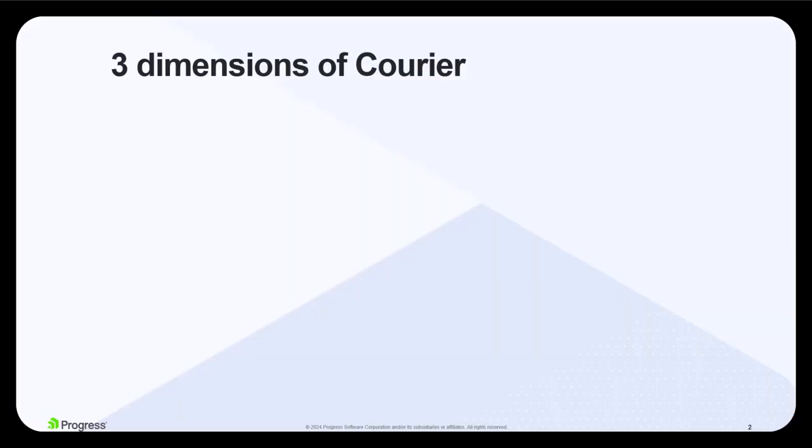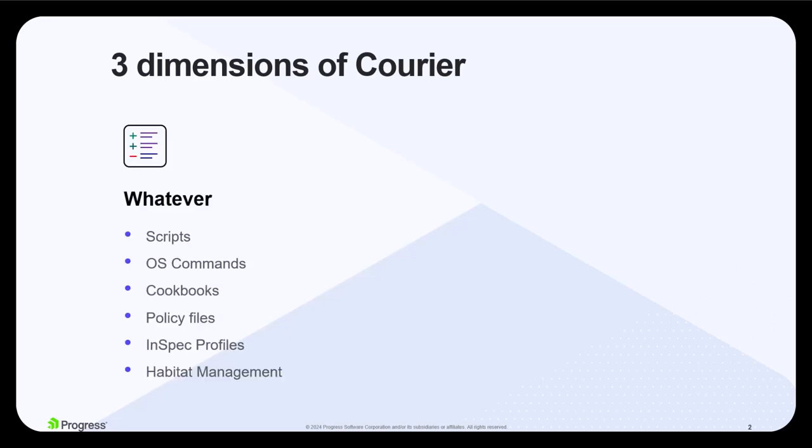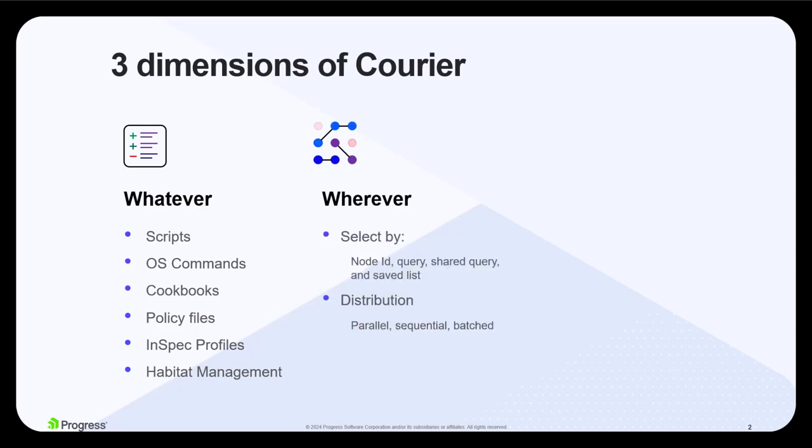ChefCourier delivers enterprise job orchestration built upon these three fundamental dimensions. The whatever, which defines the actions that are required to complete a task. The wherever is the where and how jobs should be run with the ability to control the distribution and sequence.